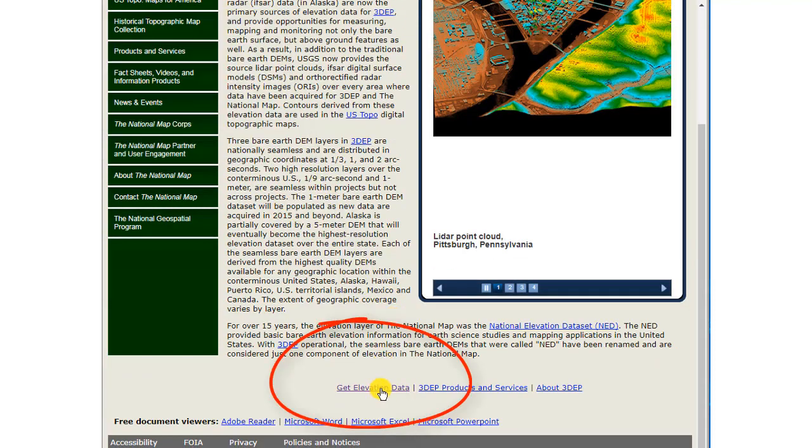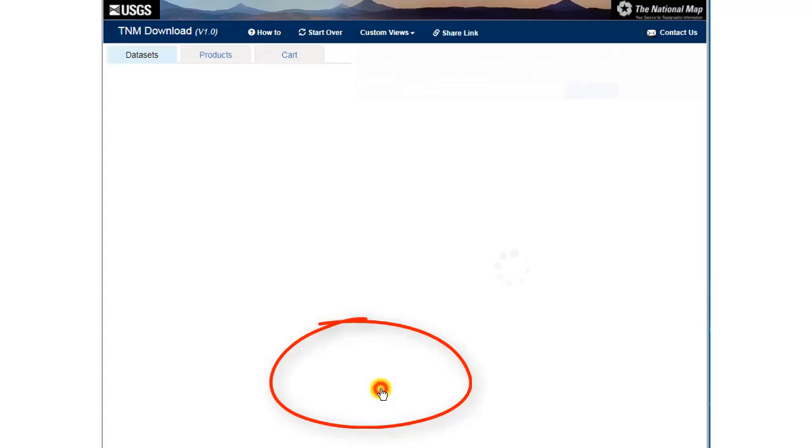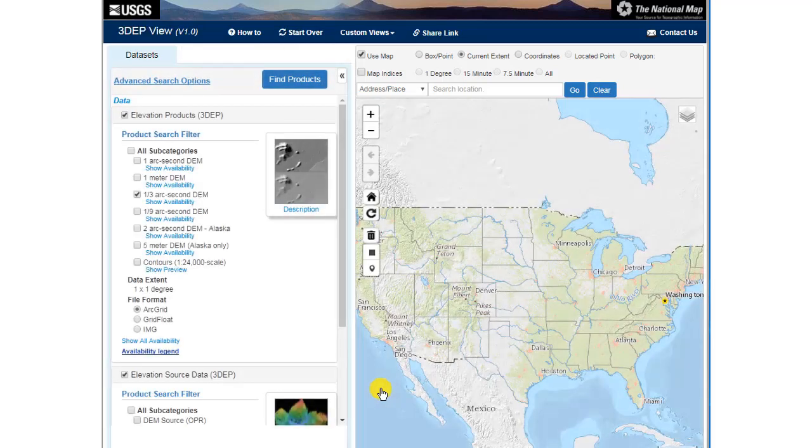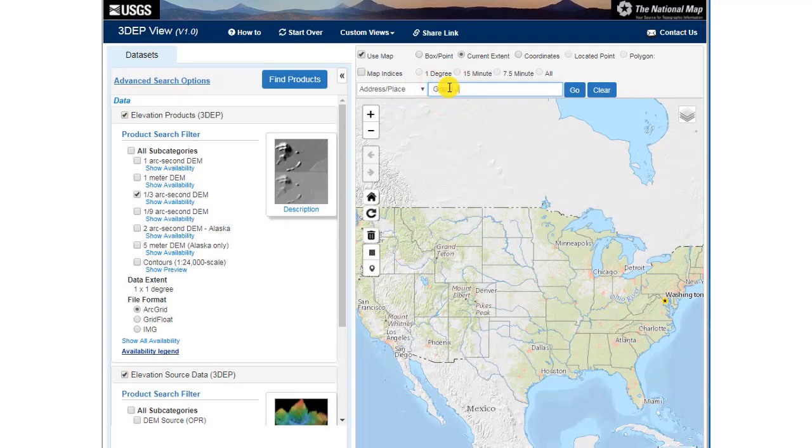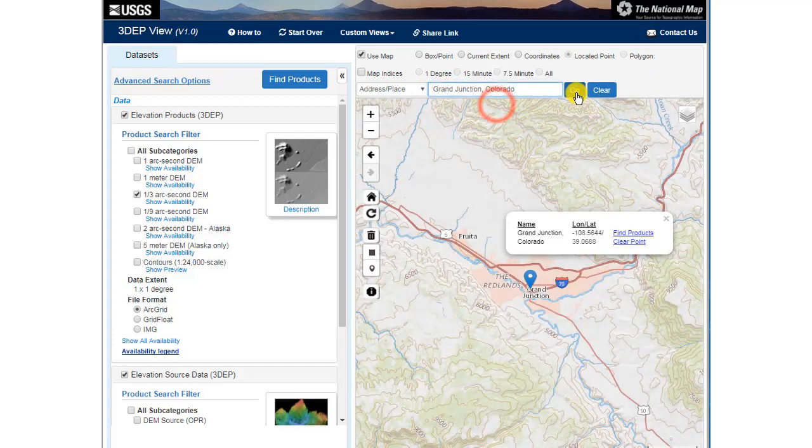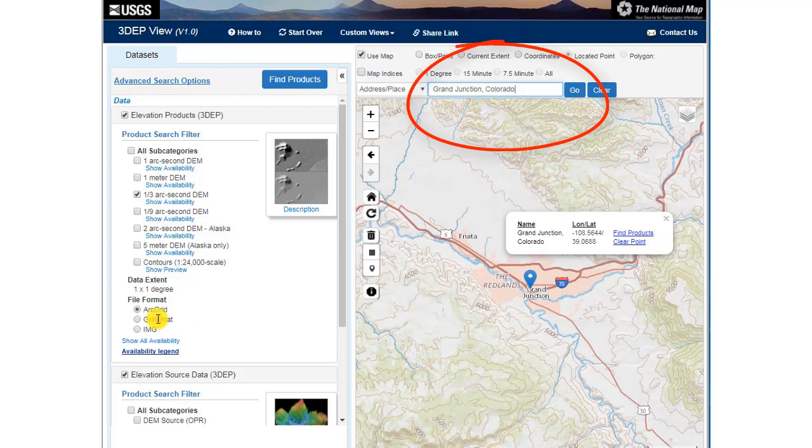Go to thenationalmap.gov, go to the bottom of the page, and get elevation data. It's strange that it's at the bottom of the page, but there it is. Then I'm going to select a study area. I'm going to select Grand Junction, Colorado in western Colorado, beautiful part of the world.